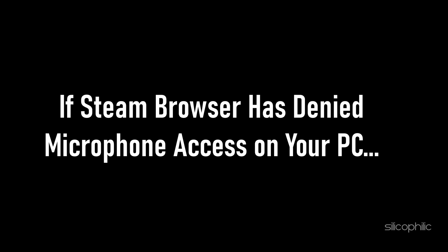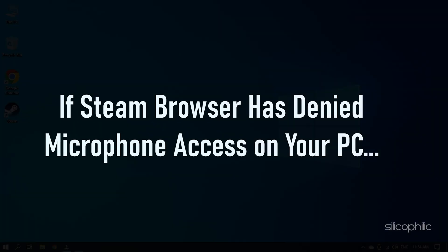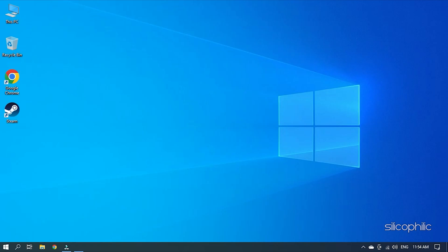If Steam Browser has denied microphone access on your PC, then we know how to fix it. Watch this video till the end and learn how to solve it.